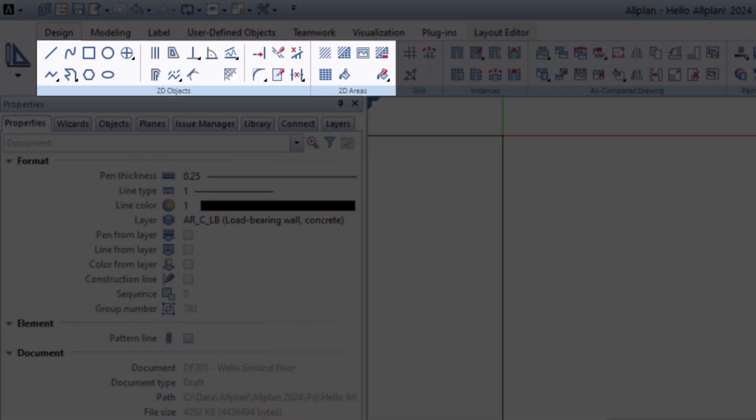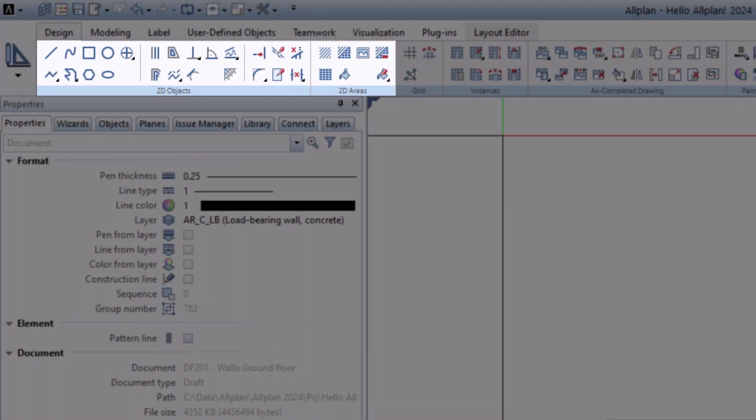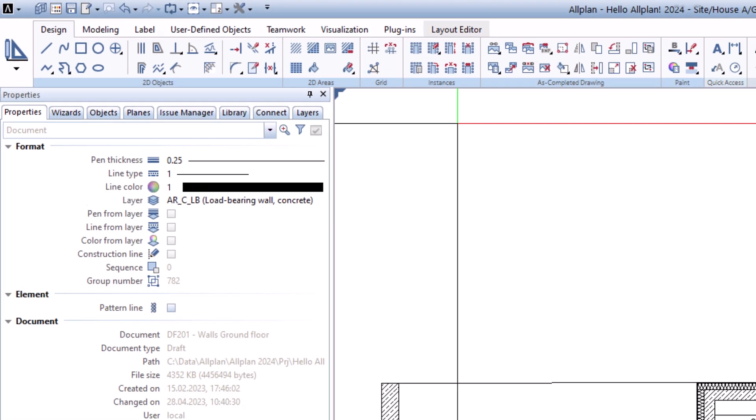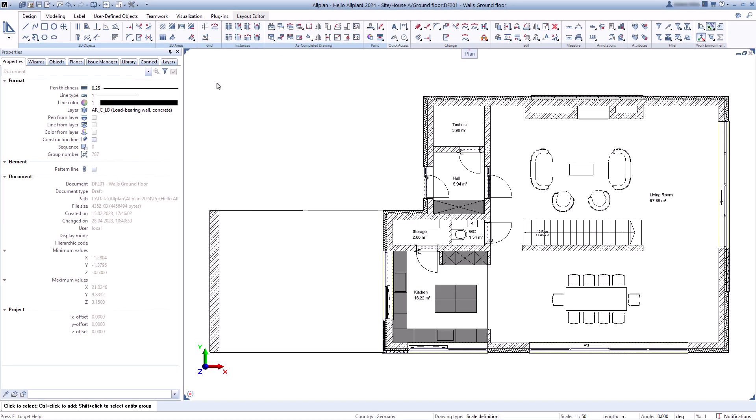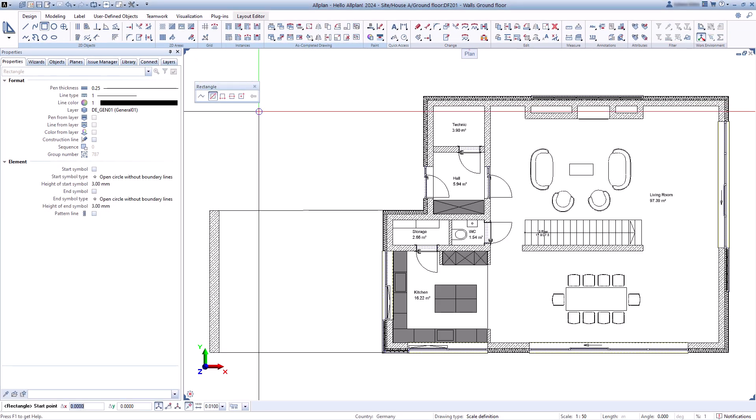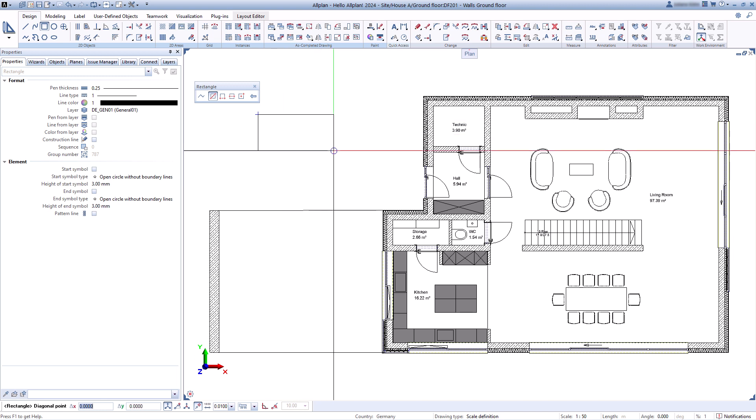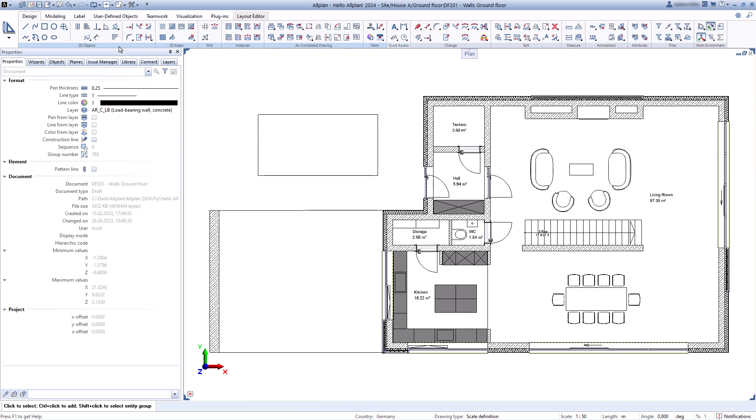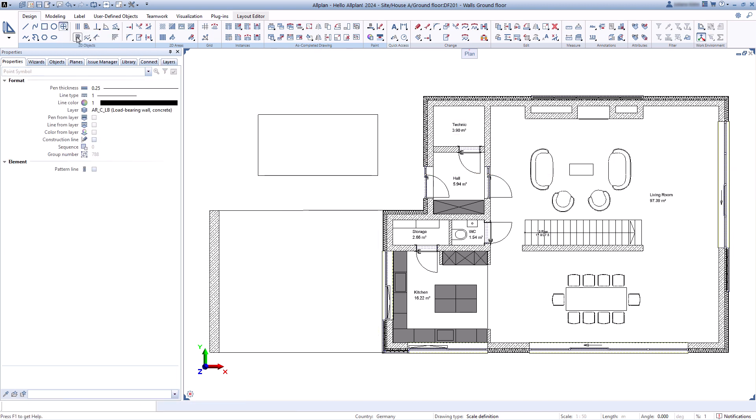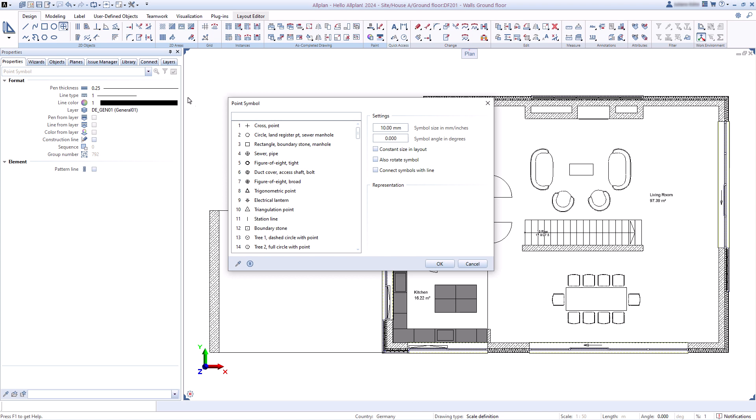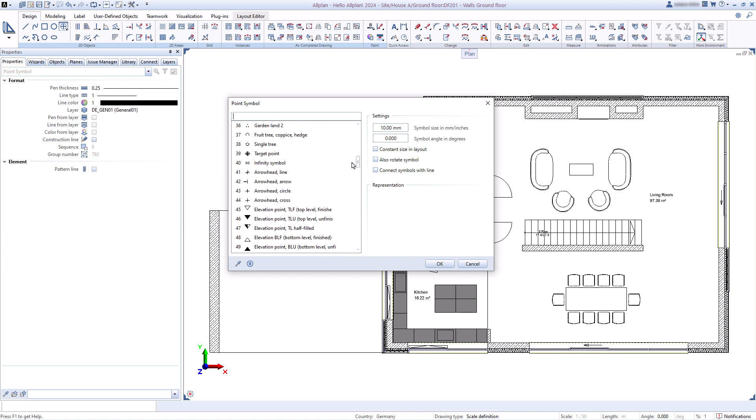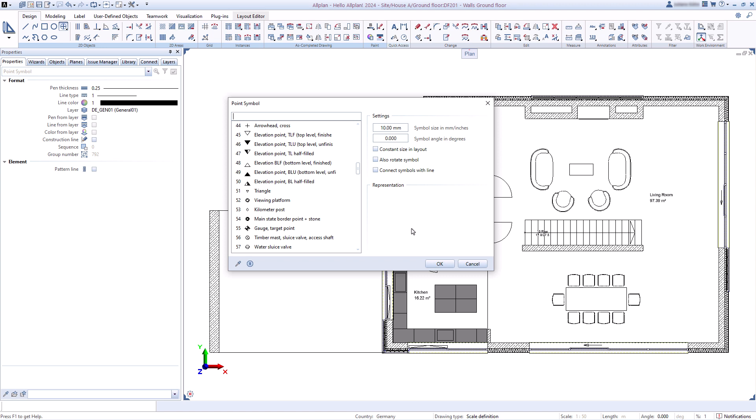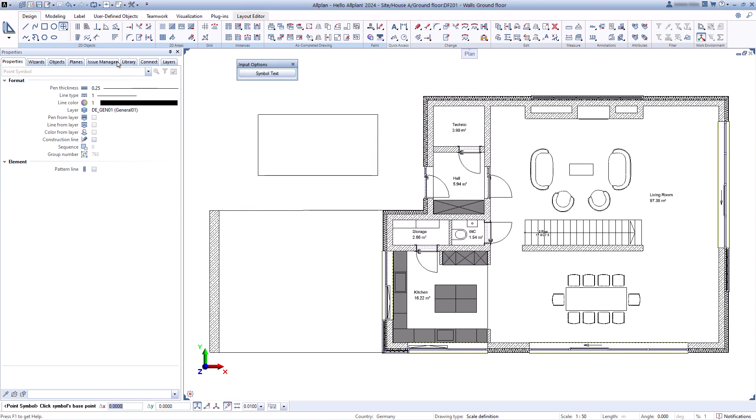In addition to the general elements such as lines, splines, rectangles, and circles, you will also find all the important point symbols. You can draw revision clouds.